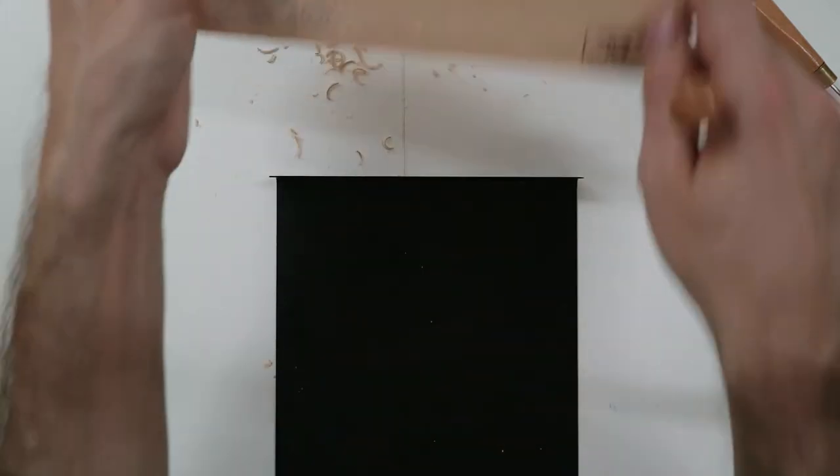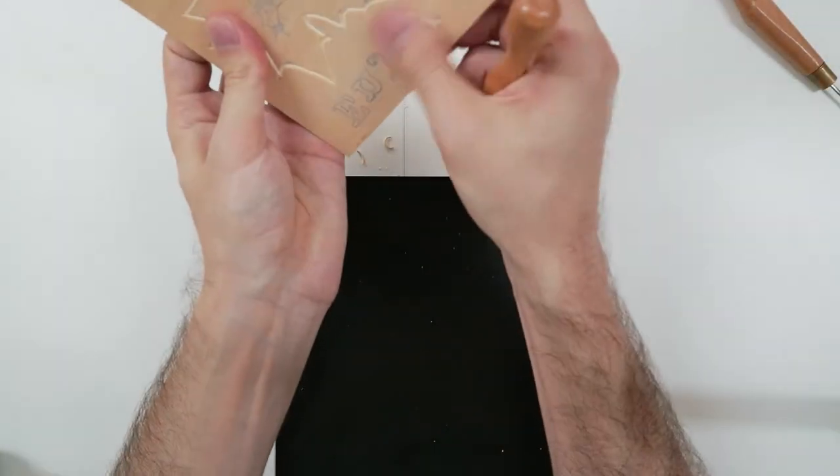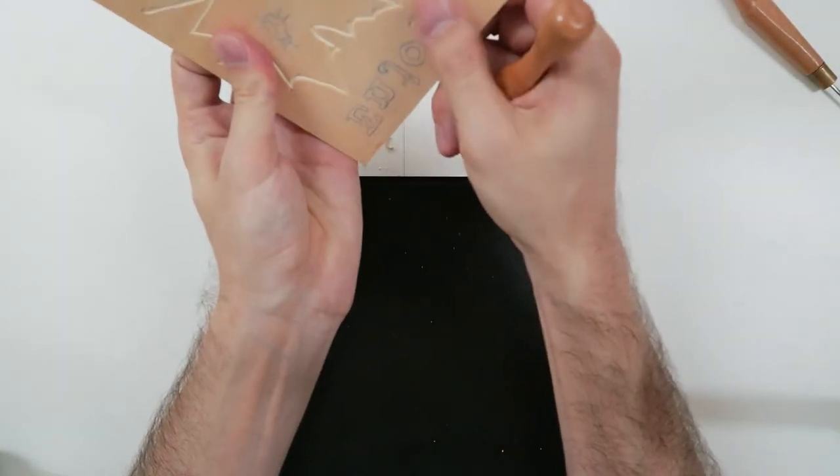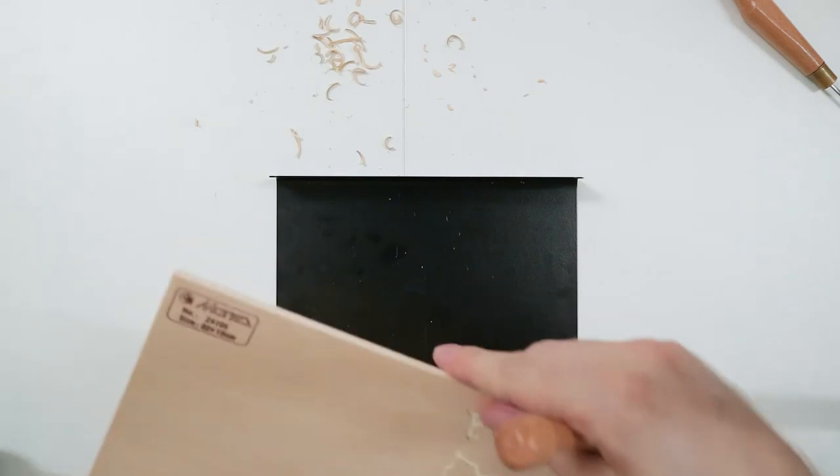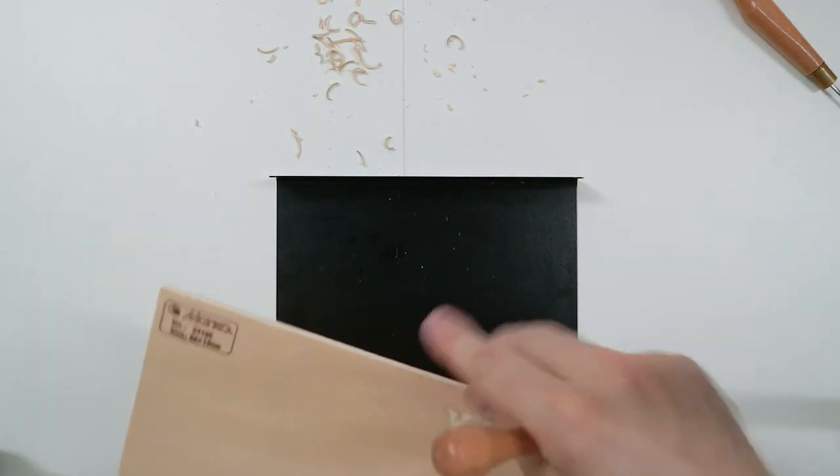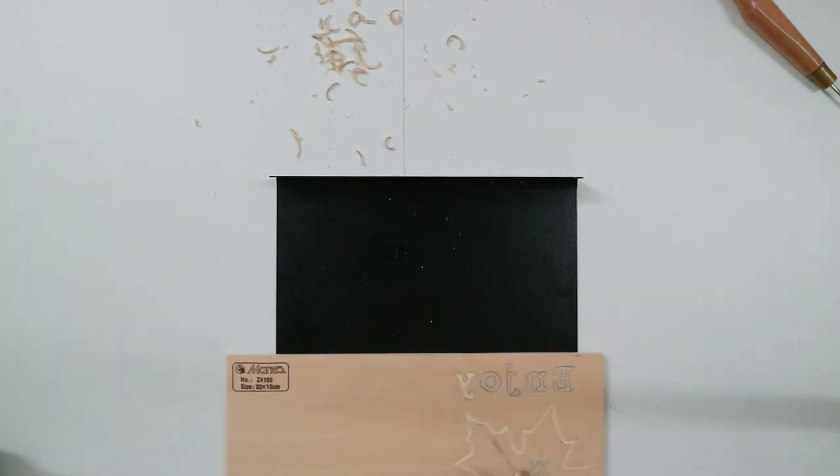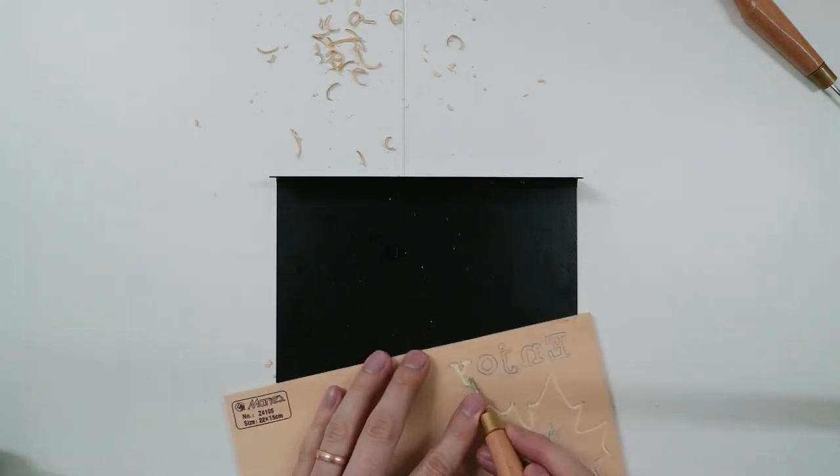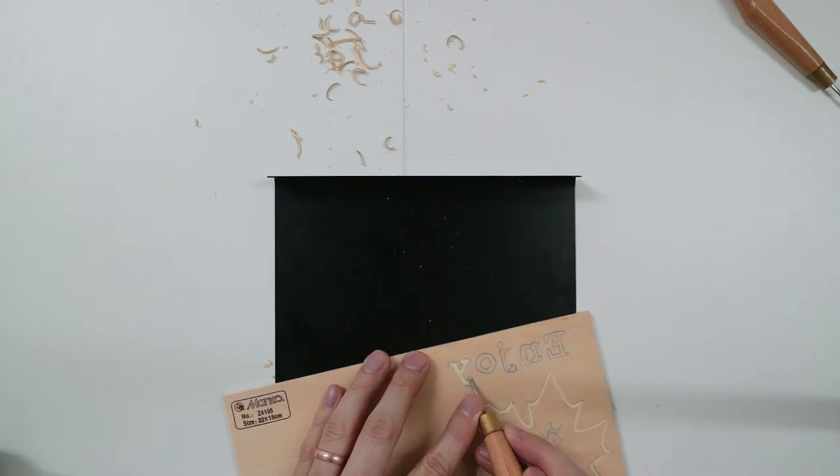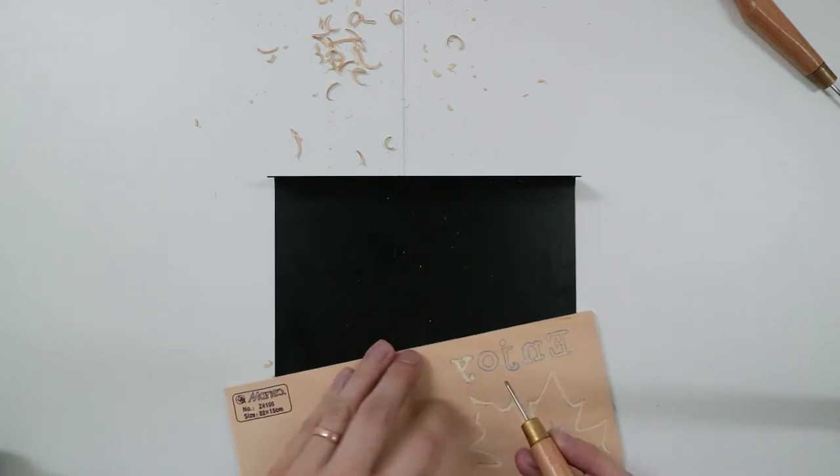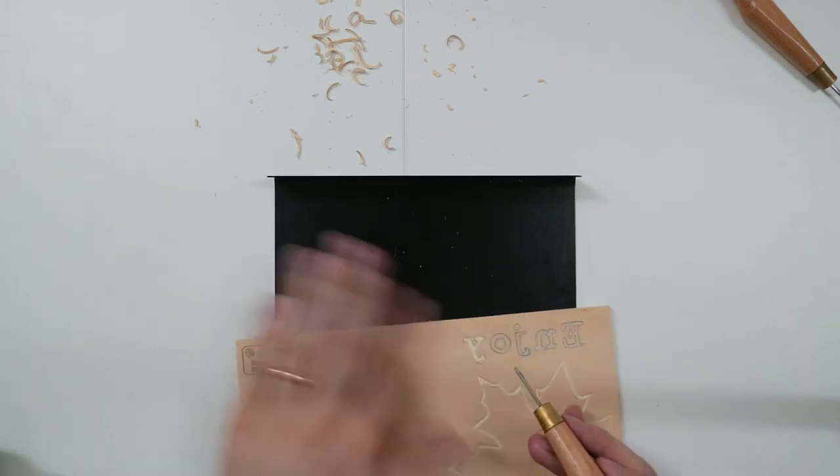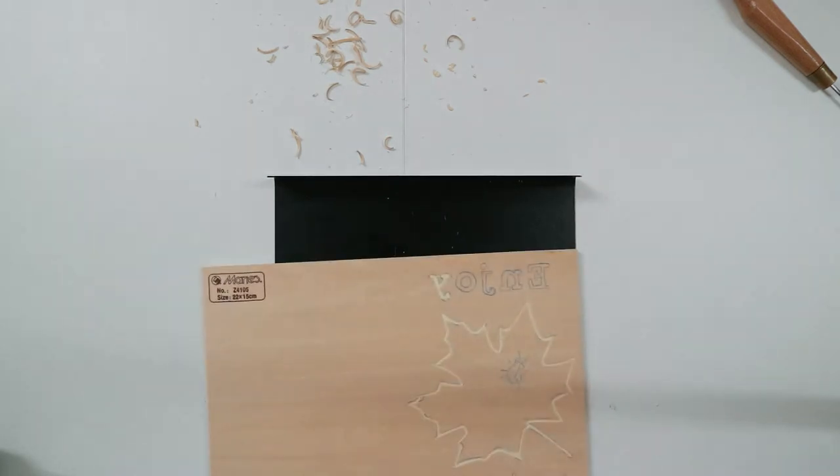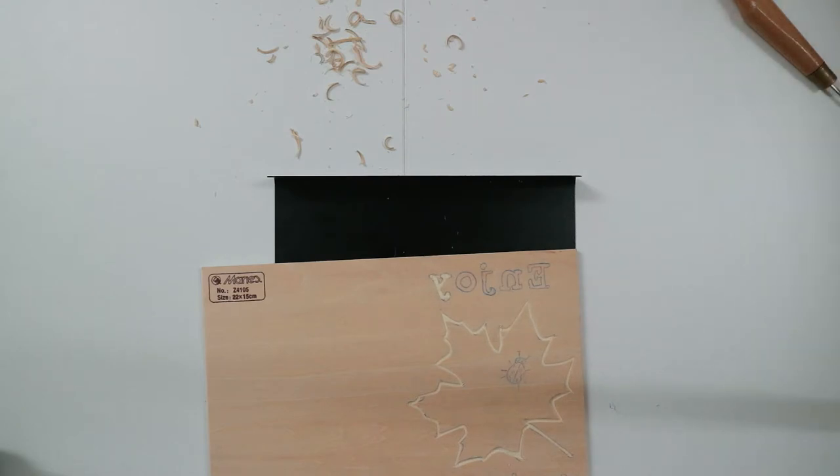Okay, so that was the first letter, the letter Y in enjoy, backwards of course. I'm just going to clean this part up a little bit by scraping it. So there's the first letter, I'm going to just finish the rest now.